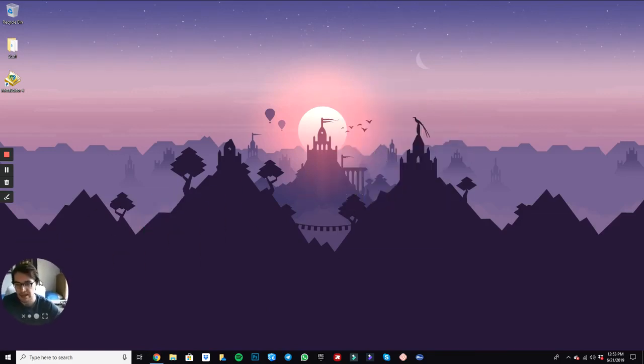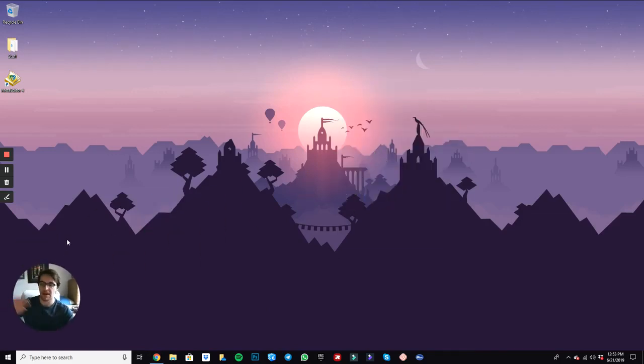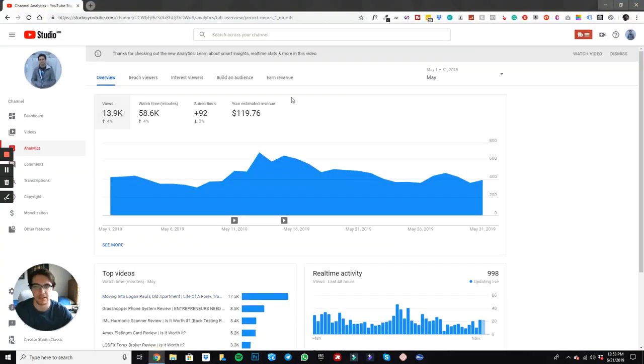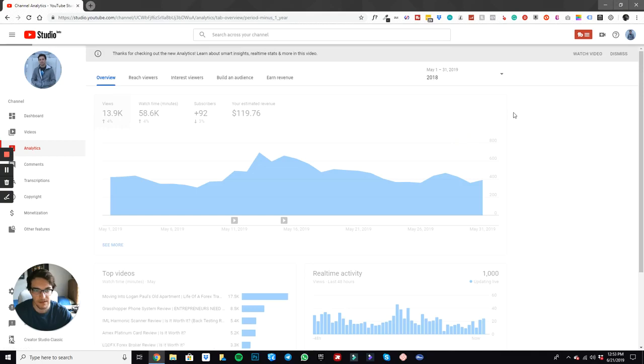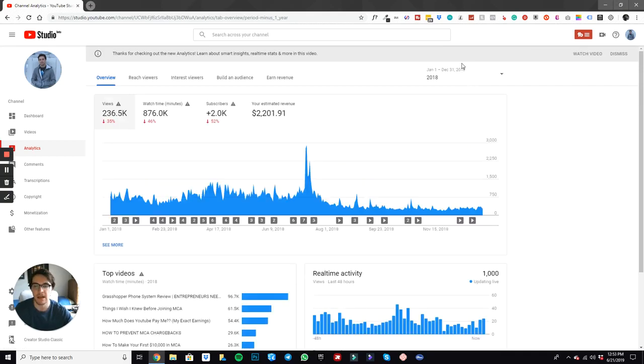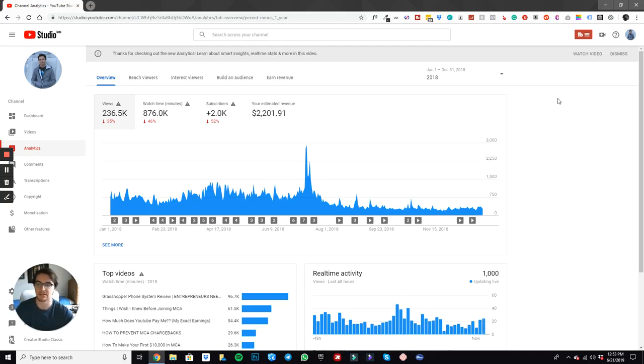Let me just go ahead and get straight to it. No fluff, no hype. I'm just going to go straight to showing you my earnings. So right here, here's the month of May, but let's look at 2018. So for the year of 2018, drum roll please, generated $2,201.